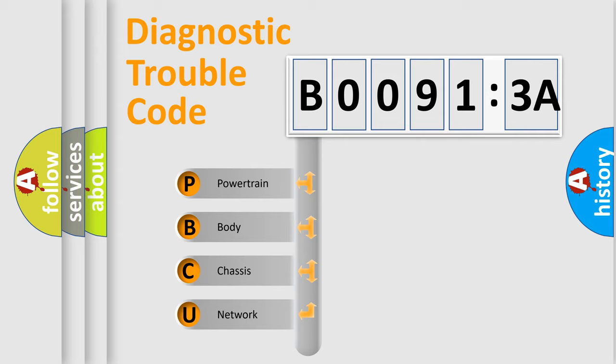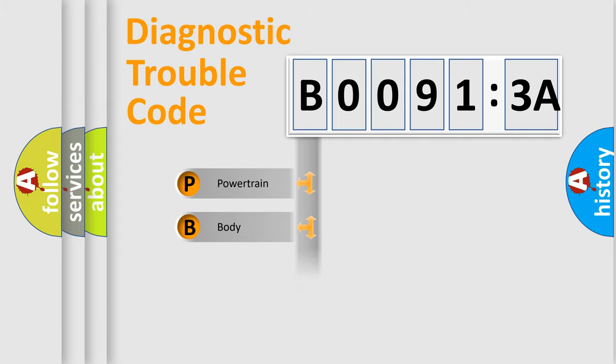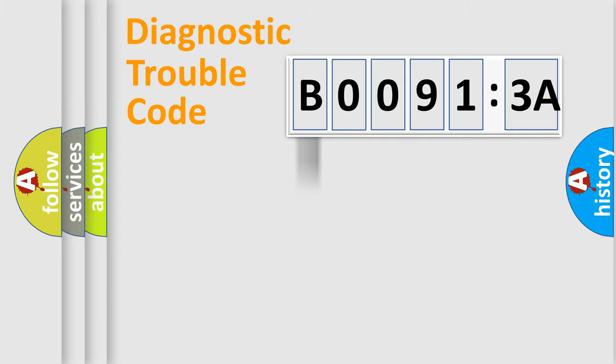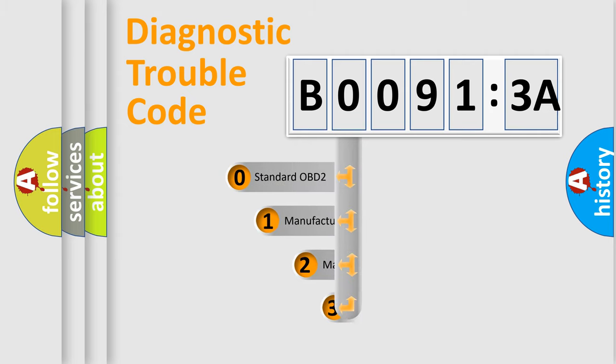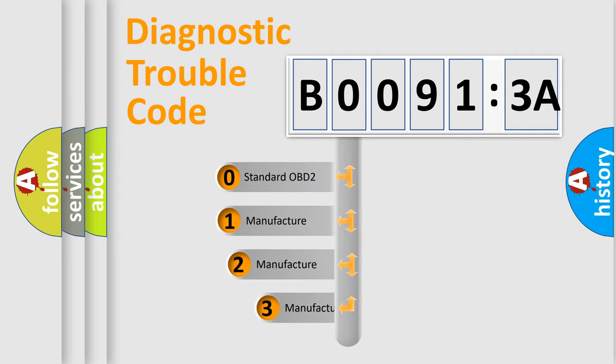We divide the electric system of automobile into the four basic units: Powertrain, body, chassis, network. This distribution is defined in the first character code.